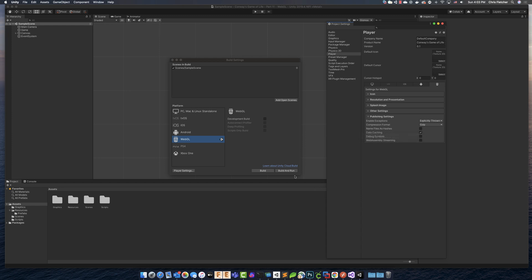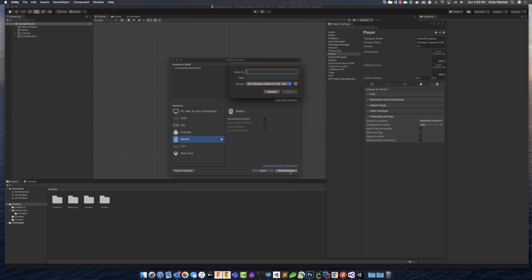So the only thing that we changed here is the actual resolution. So now we could just click build and run or just build. If you don't want to run it after the build, but build and run, basically we'll build it and then we'll run it after the build is finished. So we're going to go ahead and click on that.